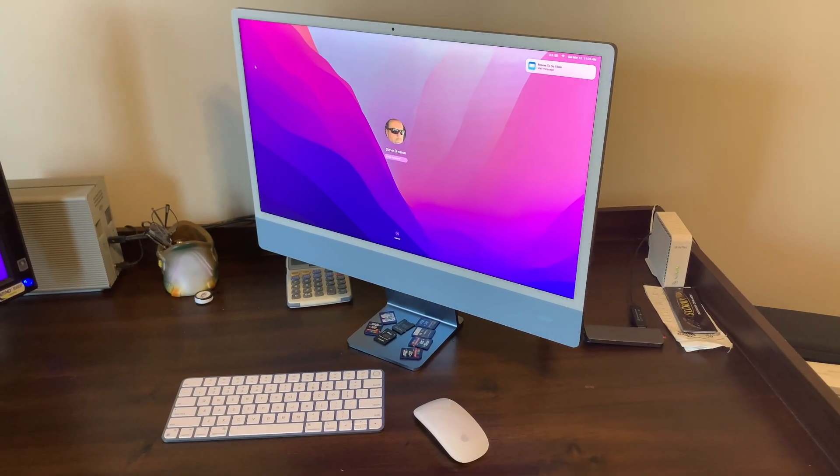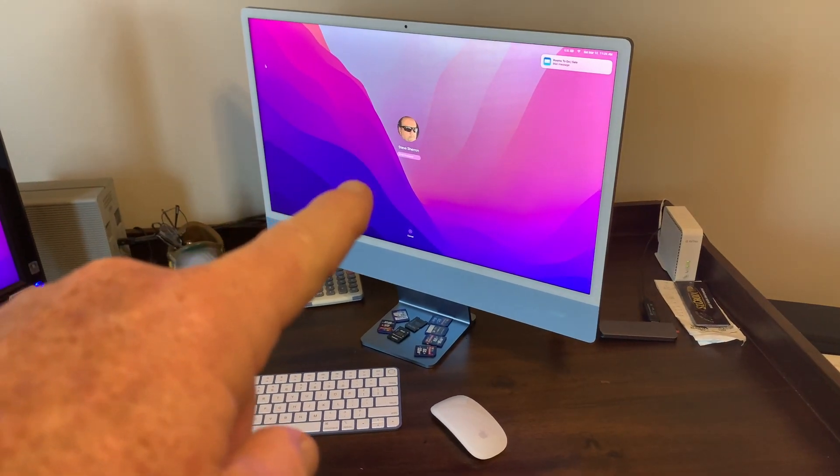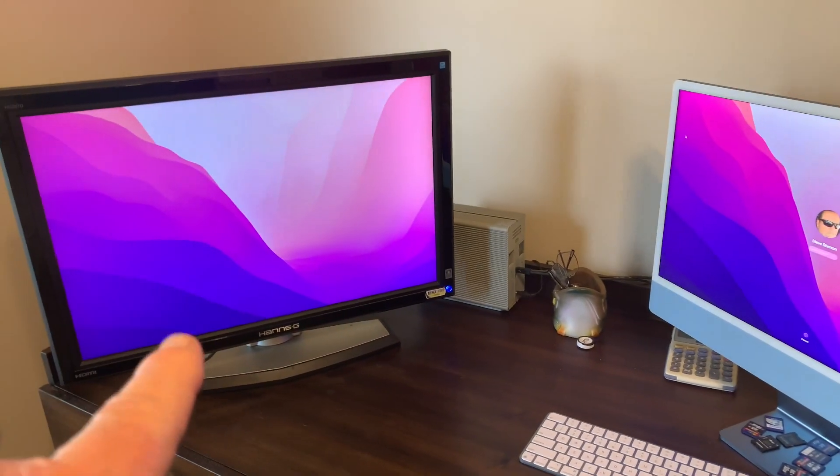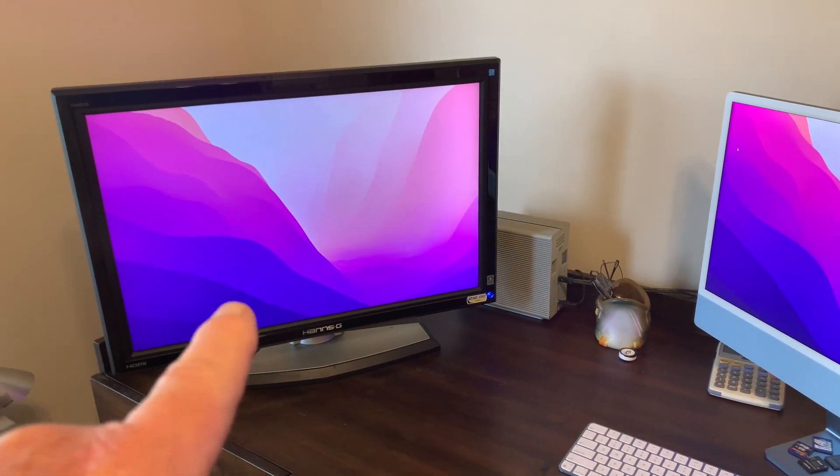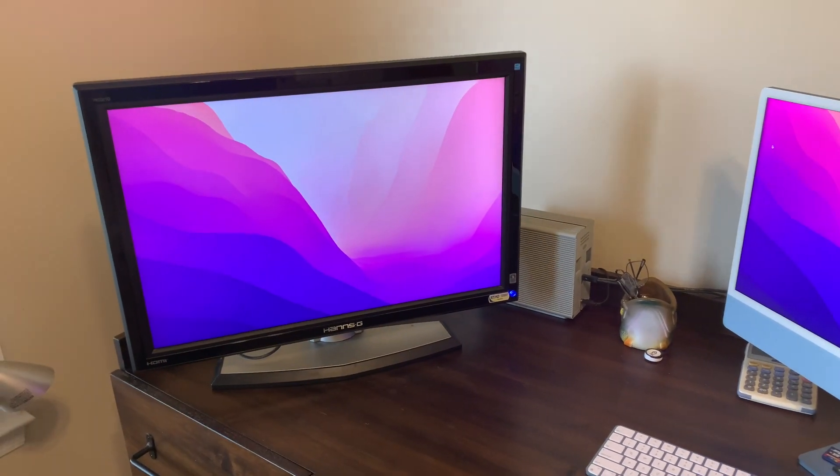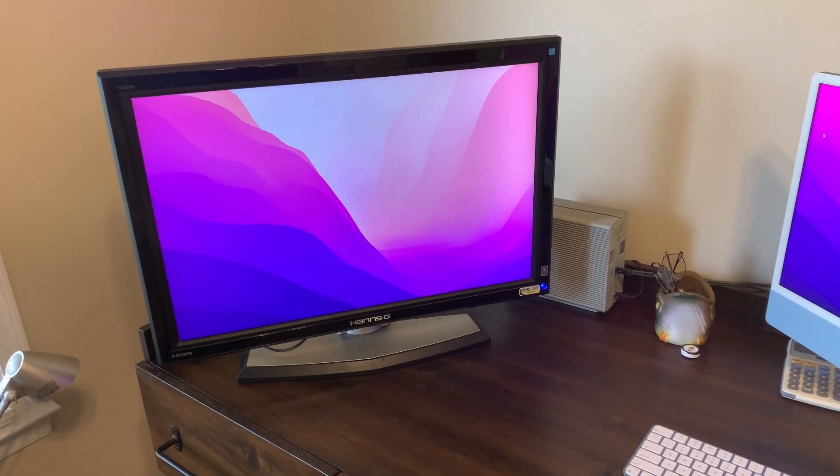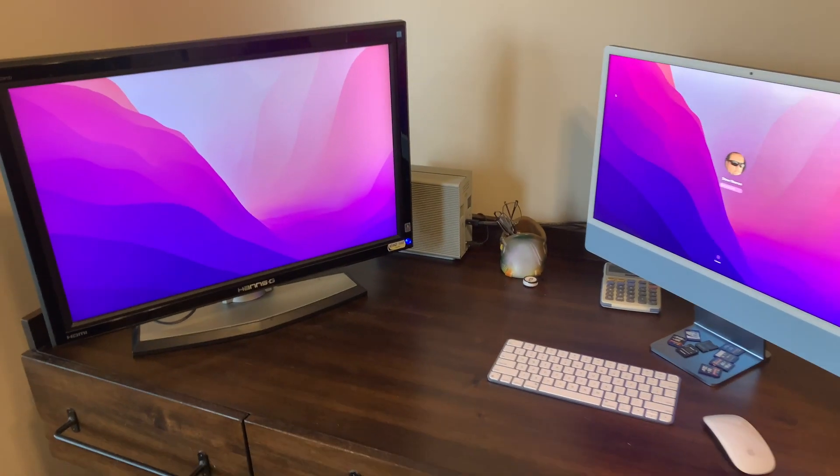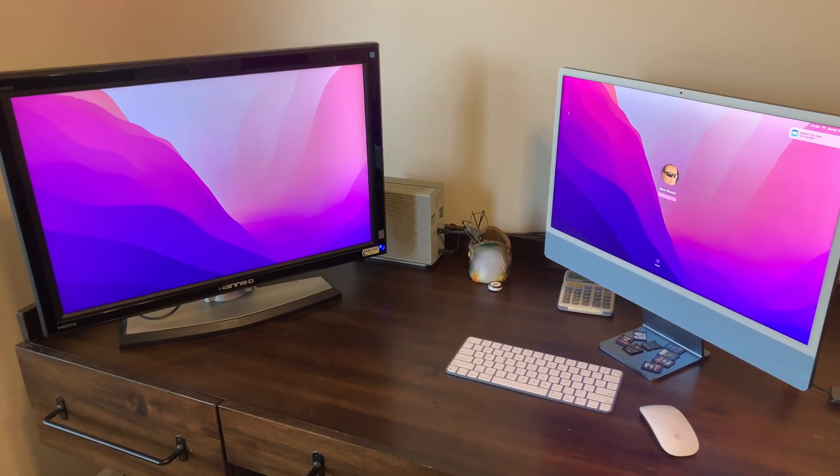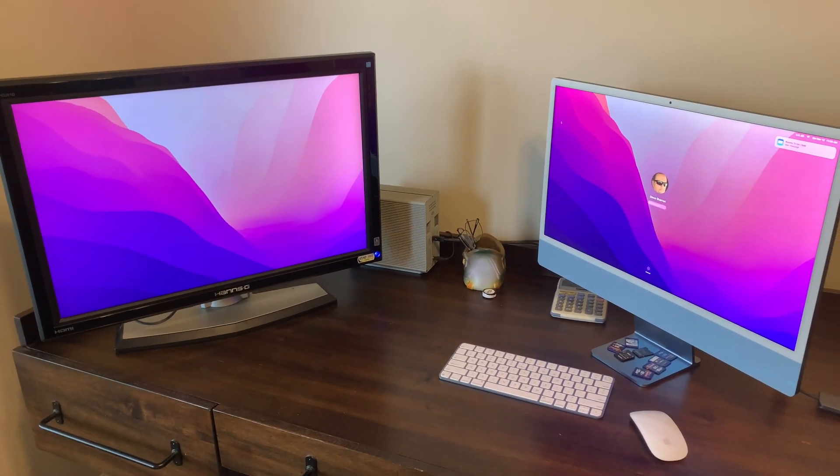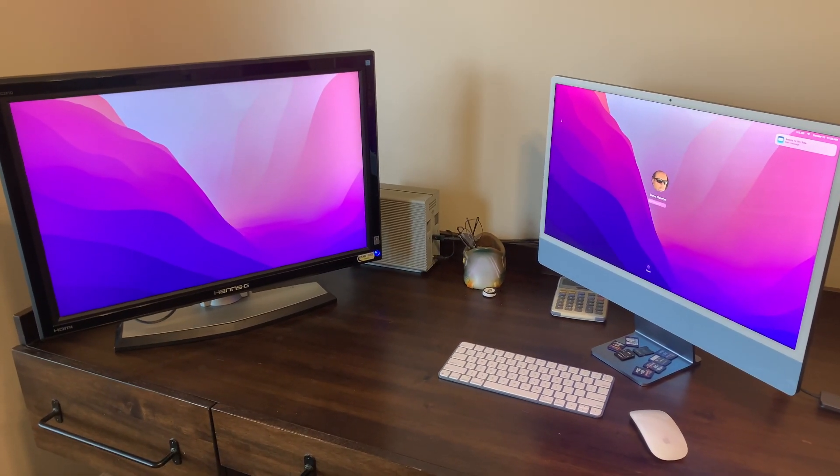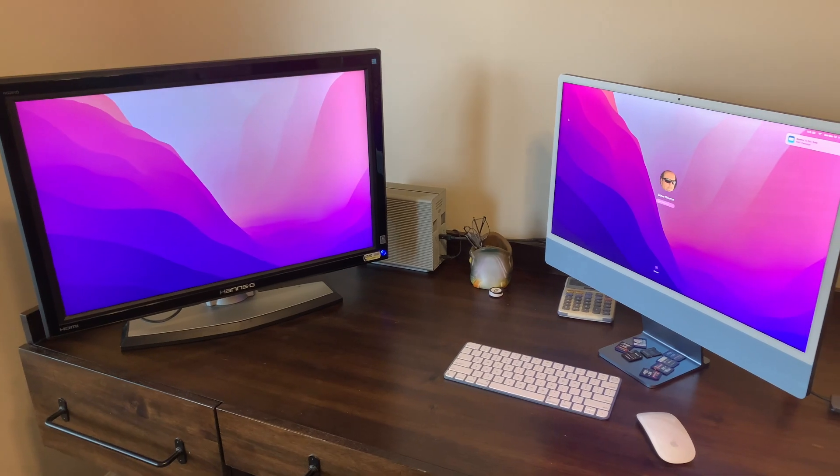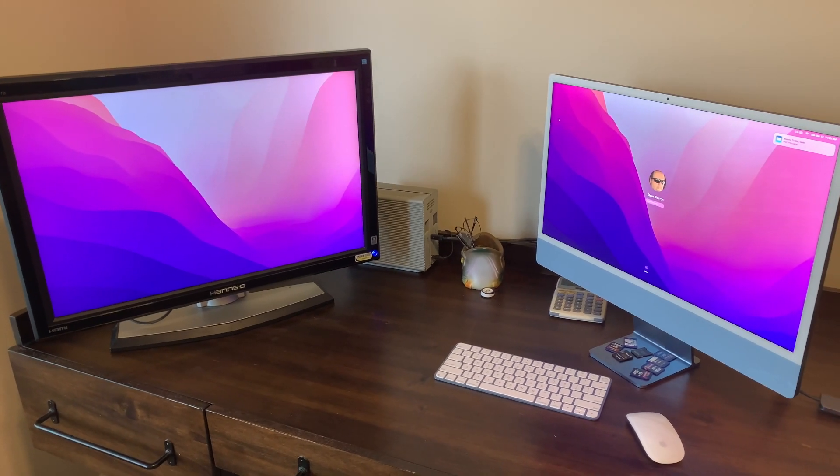All right, so here we go. Here is my new Mac running, and there is my old monitor working, and the Anker HDMI adapter made it happen. So I hope you found this video helpful if you're looking at this product.